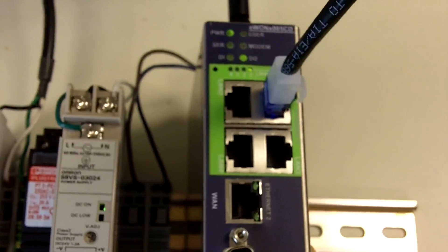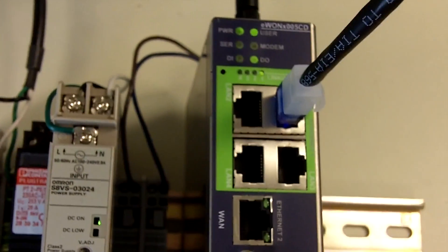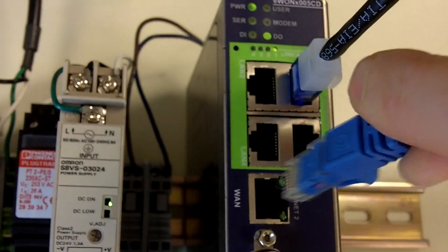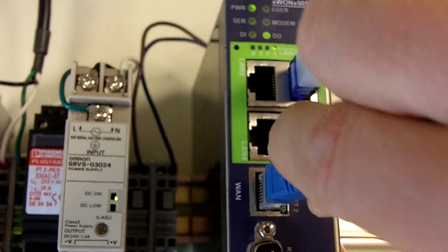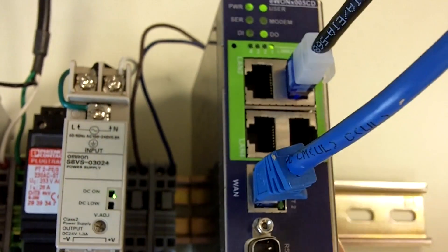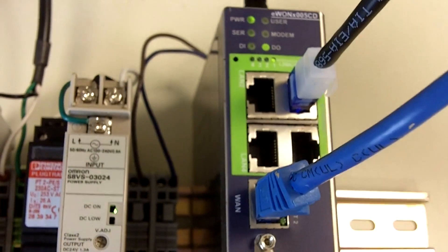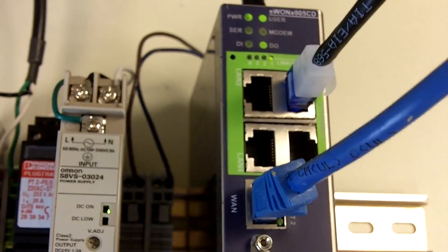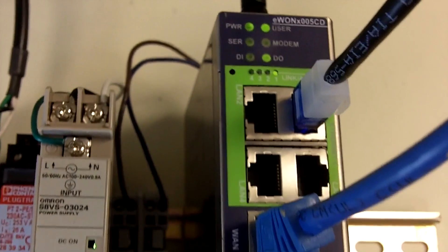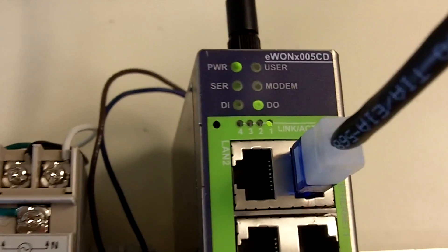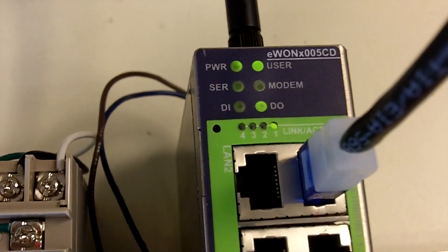I'm also going to plug into the WAN port a standard Ethernet connection that contains my internet connection. From here we're ready to get started.